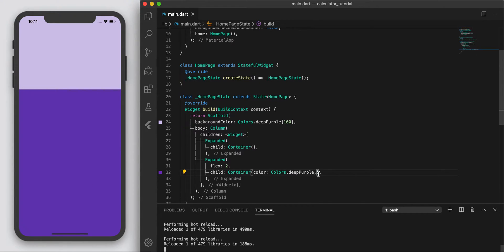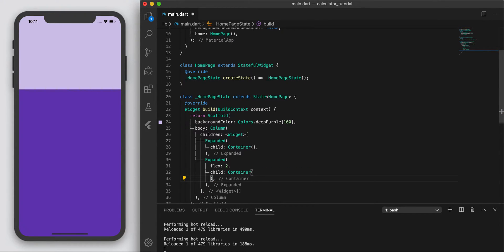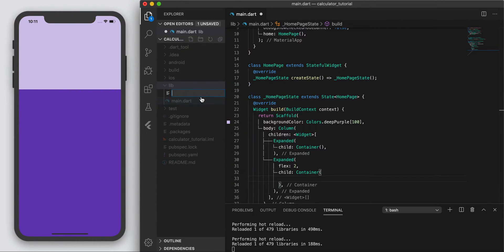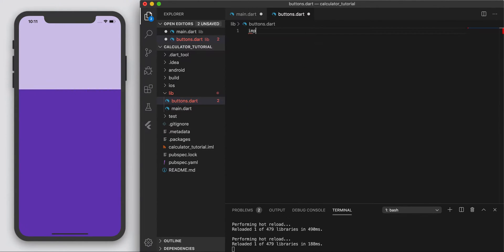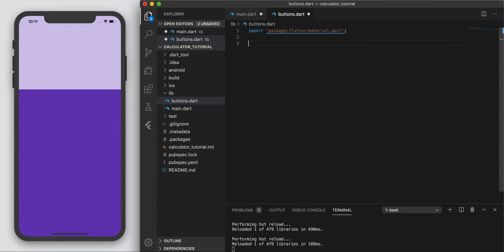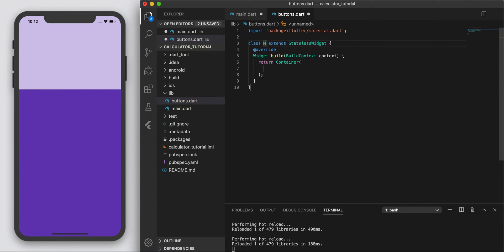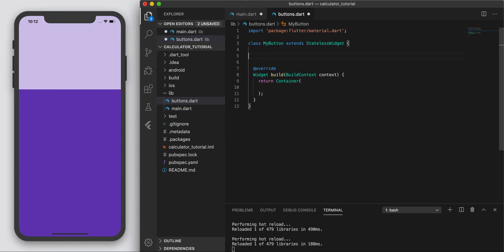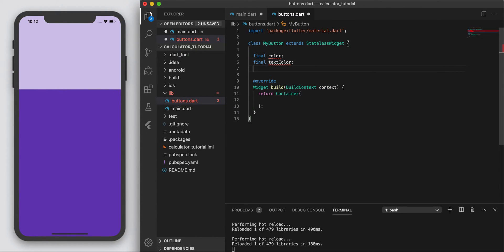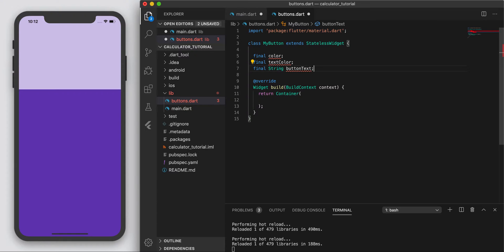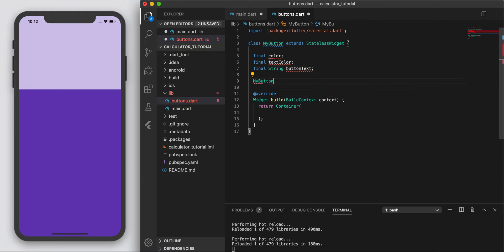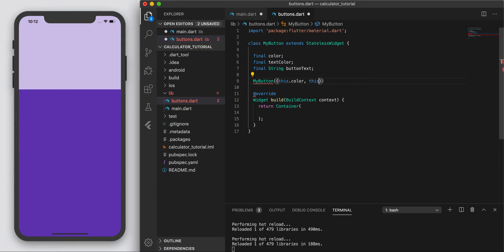In this container we're going to add a bunch of buttons, so I'm going to create a new file called buttons.dart. In here we can create our button that we're going to reuse. I'm going to import material design and create a stateless widget called MyButton. This button is going to be made up of three different variables: the color, the text color, and the string button text. Then let's build a constructor.